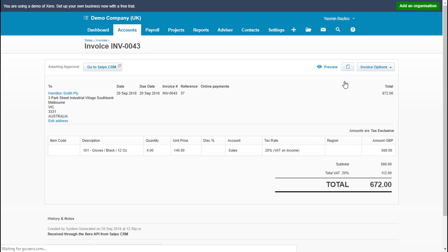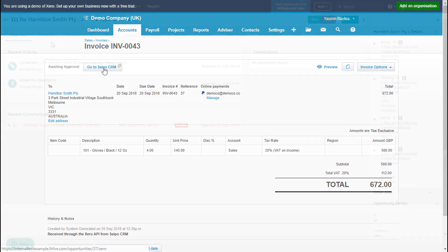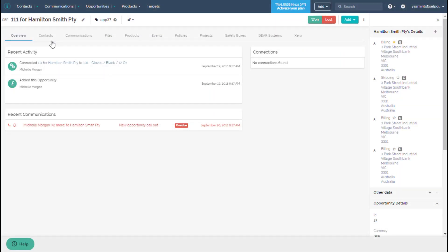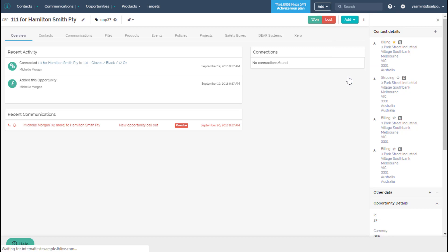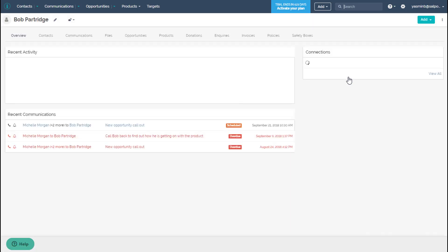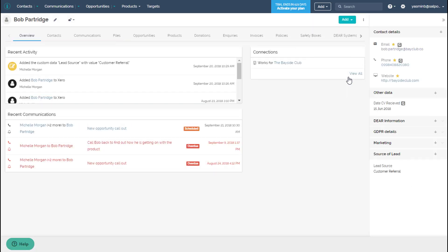Once set up, this two-way integration allows you to view and report on Xero accounting data within Salpo CRM and sync records across both platforms. Use the Xero tab to view your contact's billing history, check their account balance, and quickly identify outstanding and paid invoices.